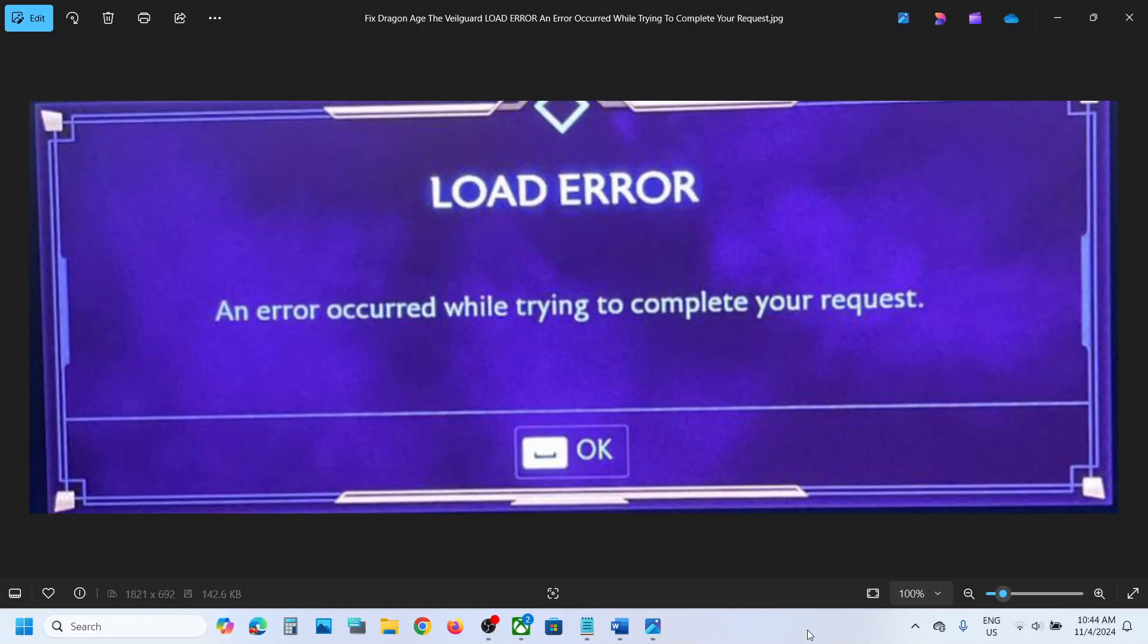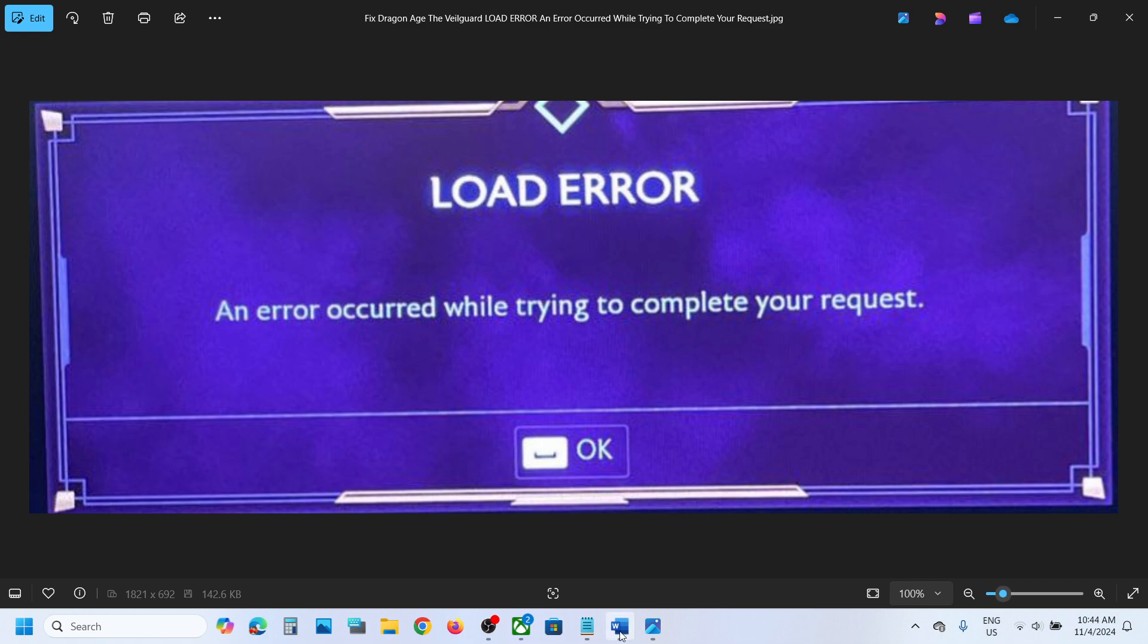Hello guys, welcome to my channel. Today in this video I'm going to show you how to fix load error - an error occurred while trying to complete your request. So if you are receiving this error, then please follow the steps shown in this video.